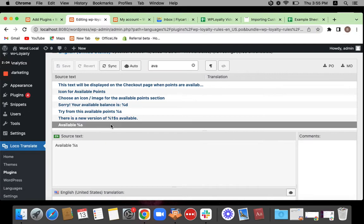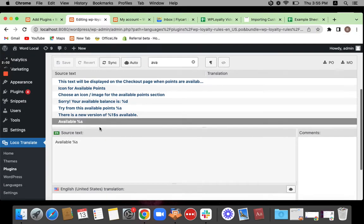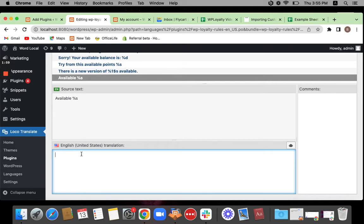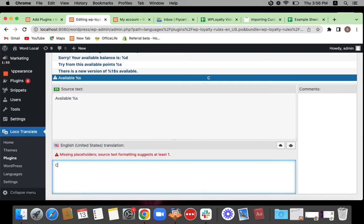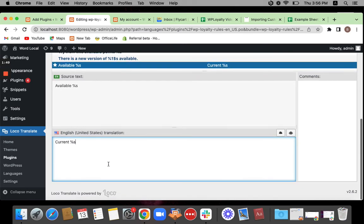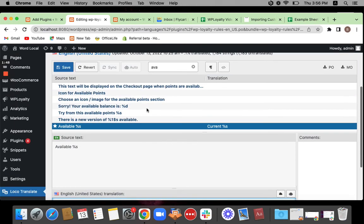You find it here, right? Once you click the source text, you'll be able to see a space to enter your translation. So you can just enter current and leave the shortcode as it is. So once you do this, you can just click on save.